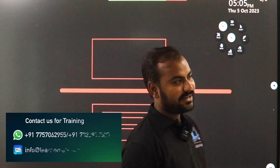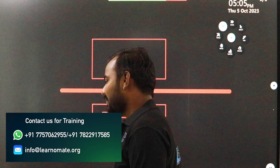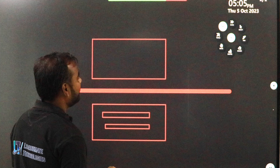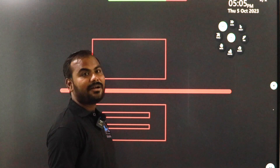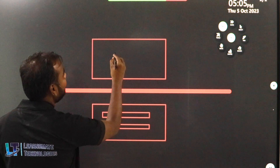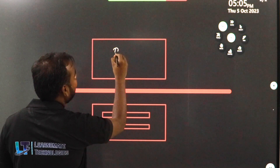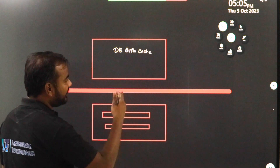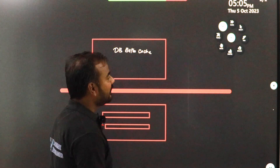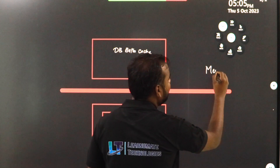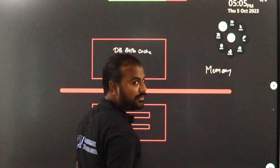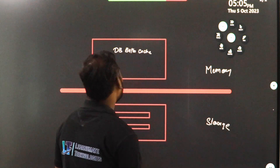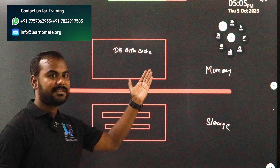We'll discuss something called the database buffer cache. What is the use of the database buffer cache? It stores data. If you see this diagram, on the top you can see the database buffer cache area. Basically, when you talk about Oracle database architecture, on the top you will have memory, and the below part will be your storage.